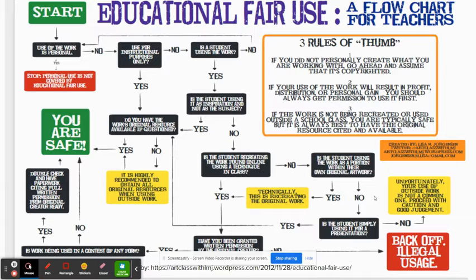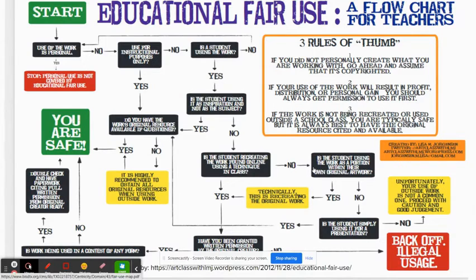Still a little confused about fair use? That's okay. I have embedded an infographic that gives you more details. When in presentation mode, if you click on the image, you'll be able to see it a little bit more zoomed in.